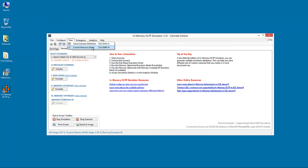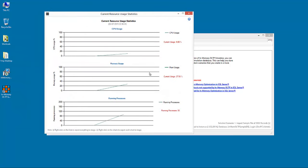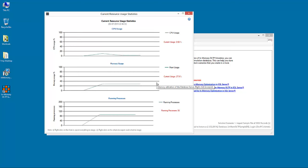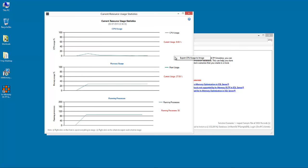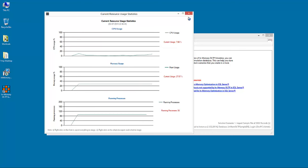Another function under the View menu is the View Current Resource Usage, where you can see in real time three metrics. These are the CPU usage, memory usage and running processes. There are some export functions in this dialog, where you can export each one of the graphs as image files or the entire dialog.